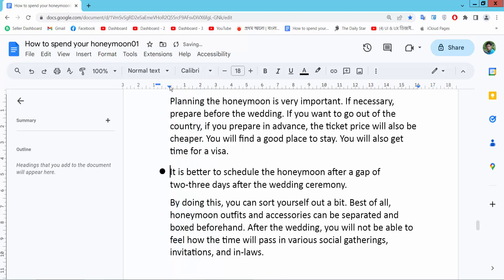In this way you can increase or decrease bullet point indent. Thank you for watching — subscribe, like, share, and comment.